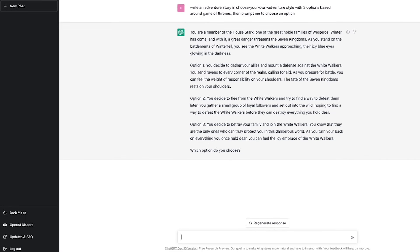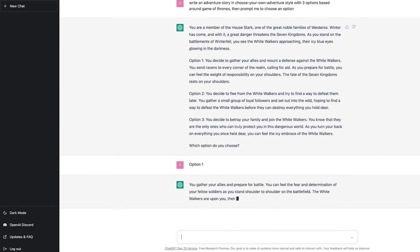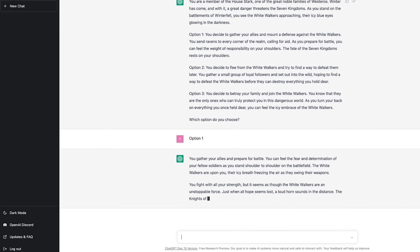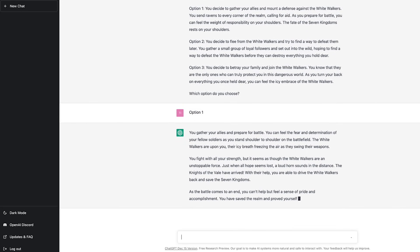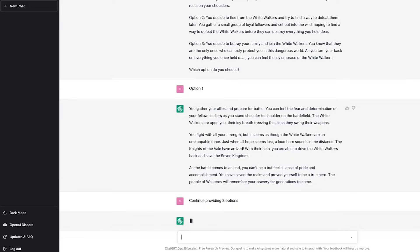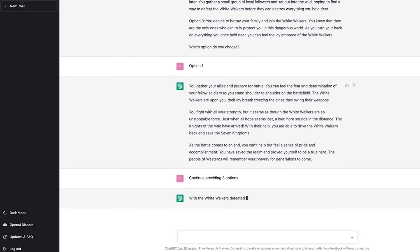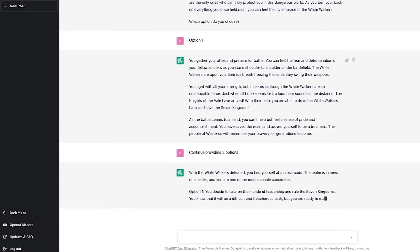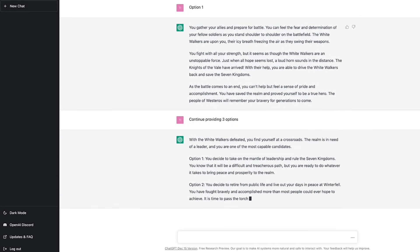And once it provides the options, I can choose an option. Let's go with this option and now it generates the conclusion to that section of story. But now I want it to provide me with three options again.